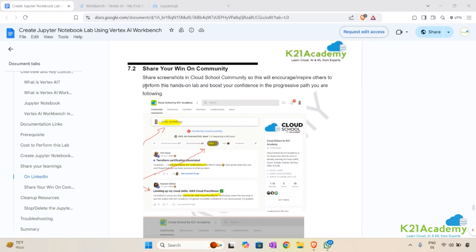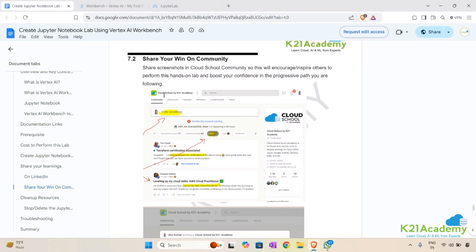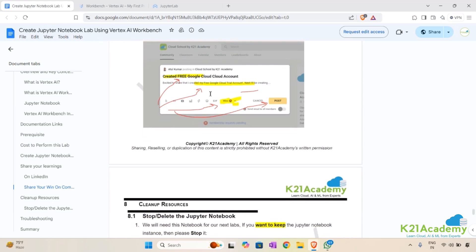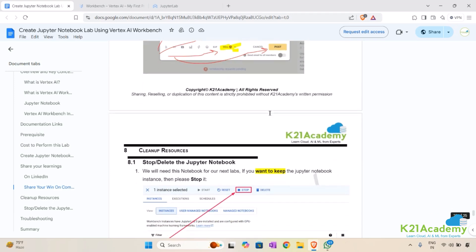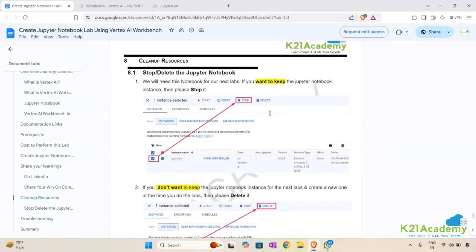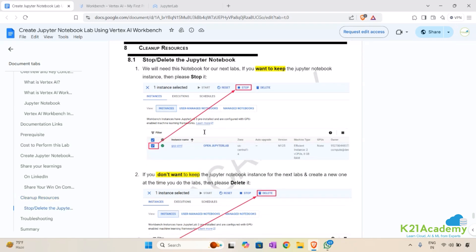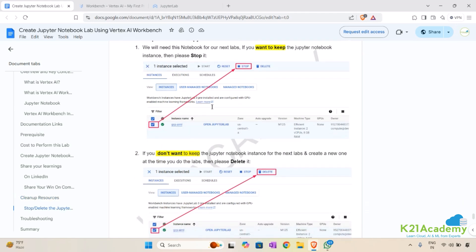You can also share your win on the community by logging into your school and clicking 'Write something.' Say in a word or two that you have successfully completed the Create Jupyter Notebook lab, share your experiences, attach screenshots, select the category 'Wins,' and click Post. That's how you share your learnings on both LinkedIn and the school community.